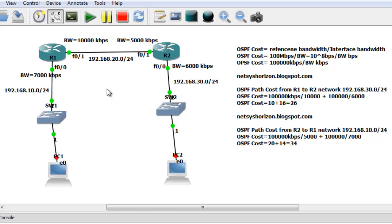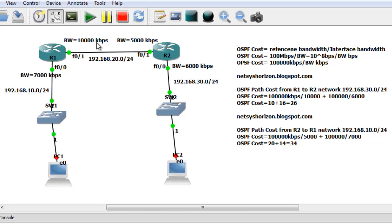I've changed the bandwidth of the interfaces. The bandwidth of Router 1 FastEthernet 0/0 equals 7000 kilobits per second, and the bandwidth of Router 1 FastEthernet 0/1 is 100,000 kilobits per second. On the other router: 5000 kilobits per second and 6000 kilobits per second.